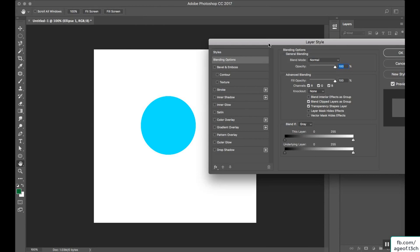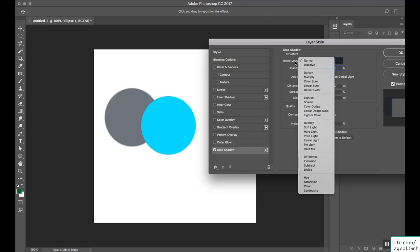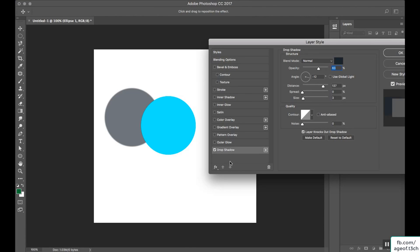First we will focus on the shadows options — settings that can be used to apply shadows on our objects like inner shadows, outer shadows, glows, etc. First is the drop shadow. Click on it and you will see the shadow being applied. We are going to dig into these settings. First thing: select the blending mode to Normal in each and every setting for now.